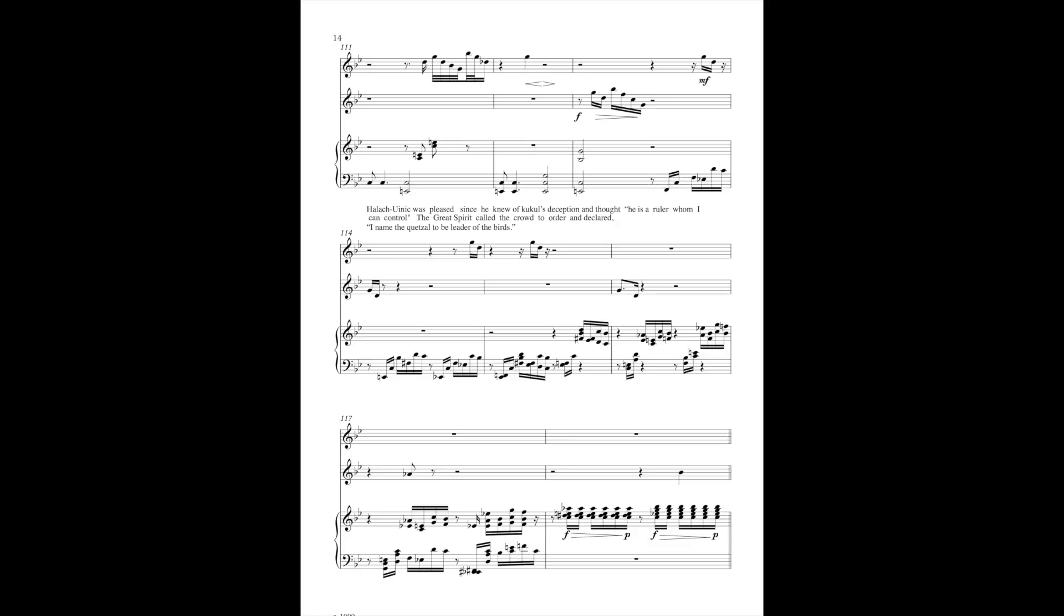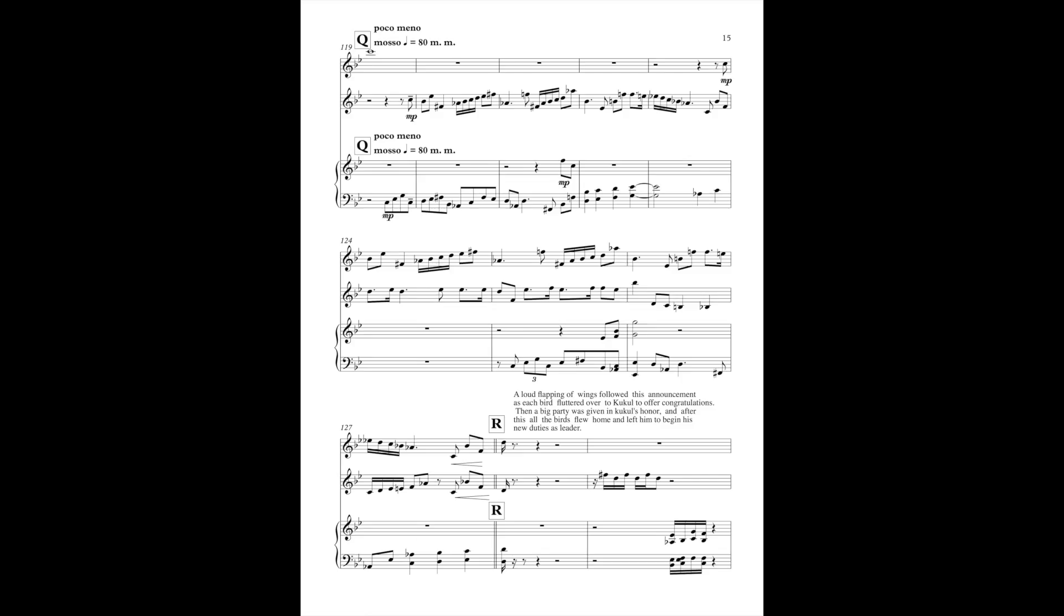Of course, they did not recognize Kukul. How unic was pleased since he knew of Kukul's deception and thought, He is a ruler whom I can control. The great spirit called the crowd to order and declared, I named the Quetzal to be the leader of the birds.